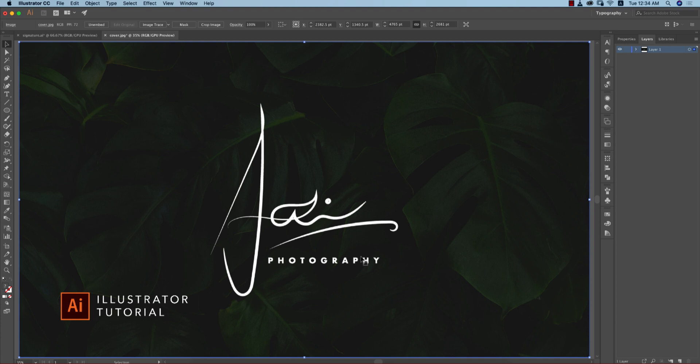You need a logo for your photography, wedding house, or whatever it could be. You can make your own logo and you don't have to go to any kind of agency or designer.